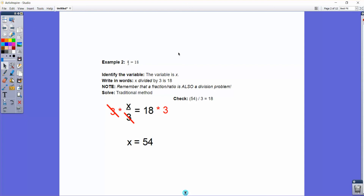Now for level two, we have a variable divided by three — x divided by three equals 18. That means a number you divide by three becomes 18. Written as x over 3, it looks like a fraction, but it's really a division problem. The way we reverse that is: the opposite of dividing by three is multiplying by three. So we multiply both sides by three, which gives us 18 times 3, which is 54. Checking: 54 divided by 3 equals 18. So to undo division of a variable by a number, you multiply on both sides. That's the traditional method.